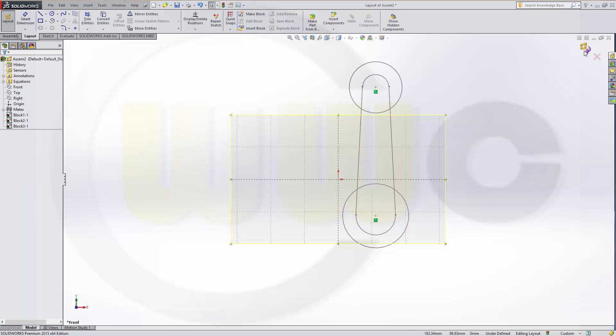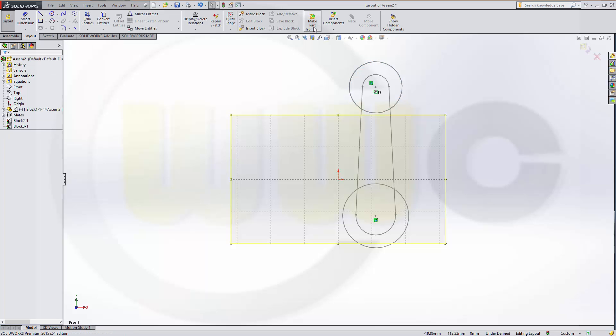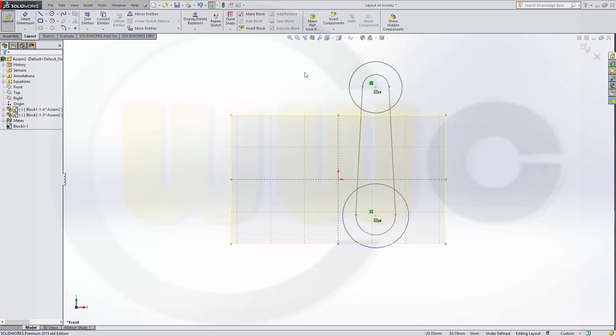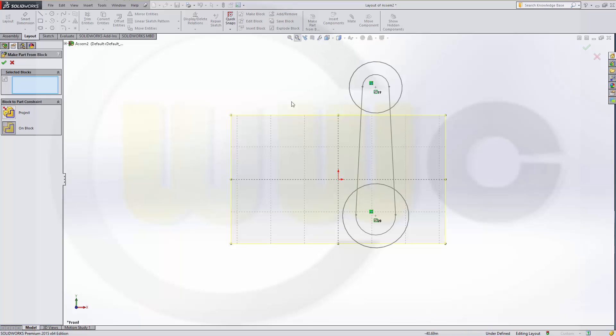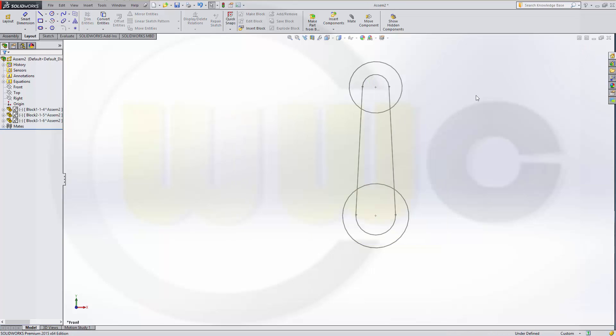Now I could leave my layout or I could already do the parts. So, I will make 3 parts of these 3 blocks. So, make a part from that block. Confirm. Make another part from that block. Confirm. Make another part from that block. And a third one. Make a part from this block. Confirm. Now I am ready to leave my layout and create the parts.